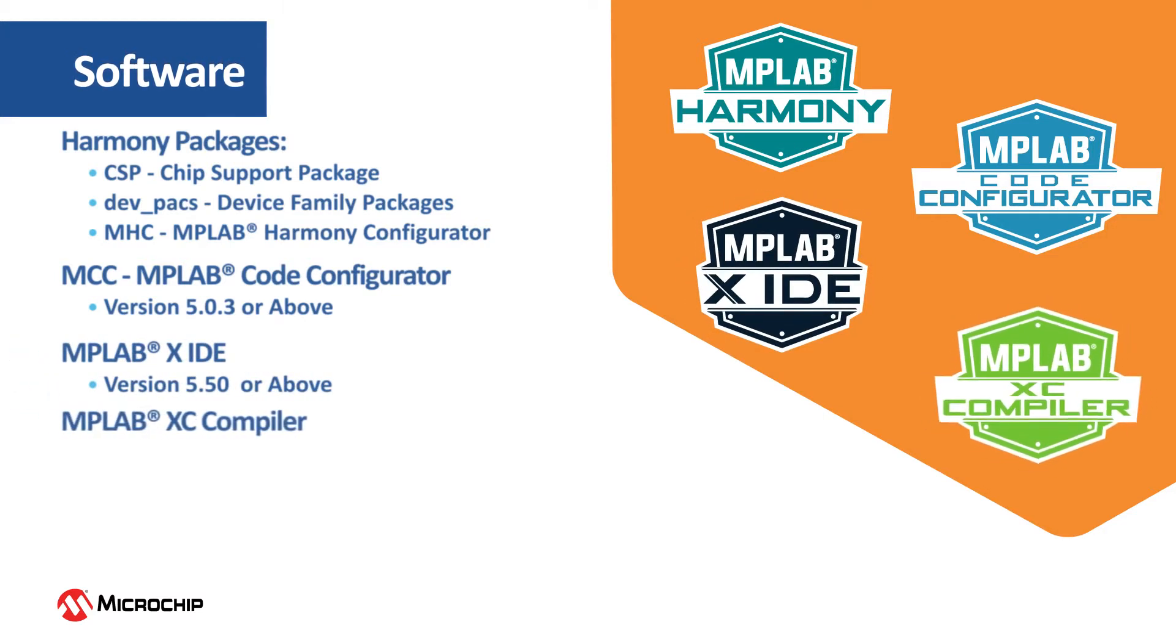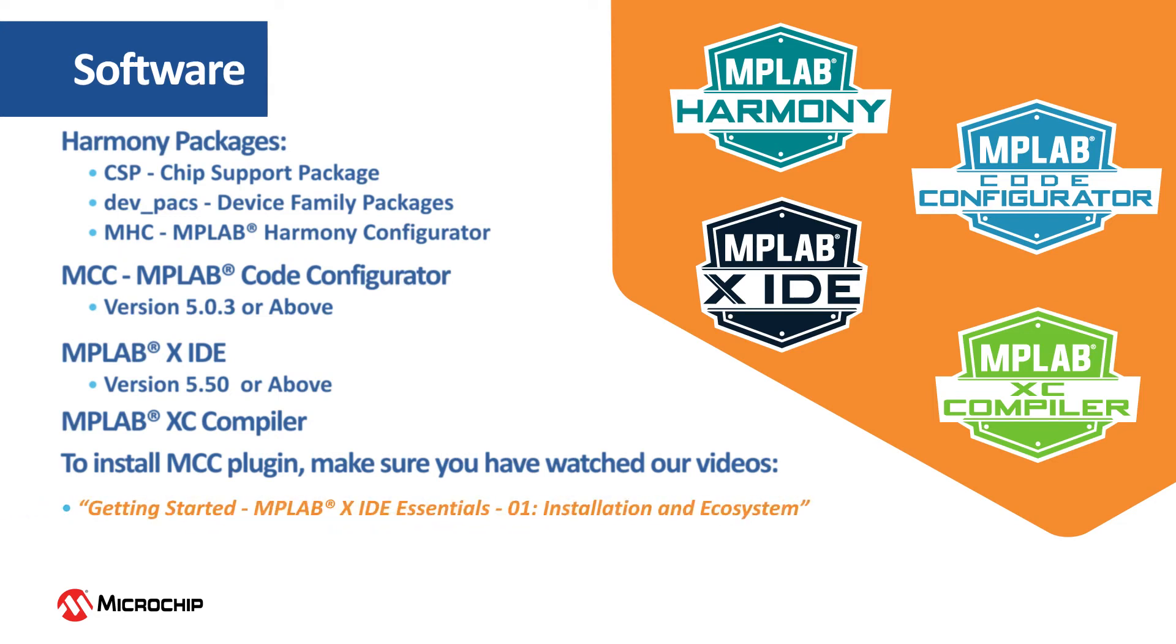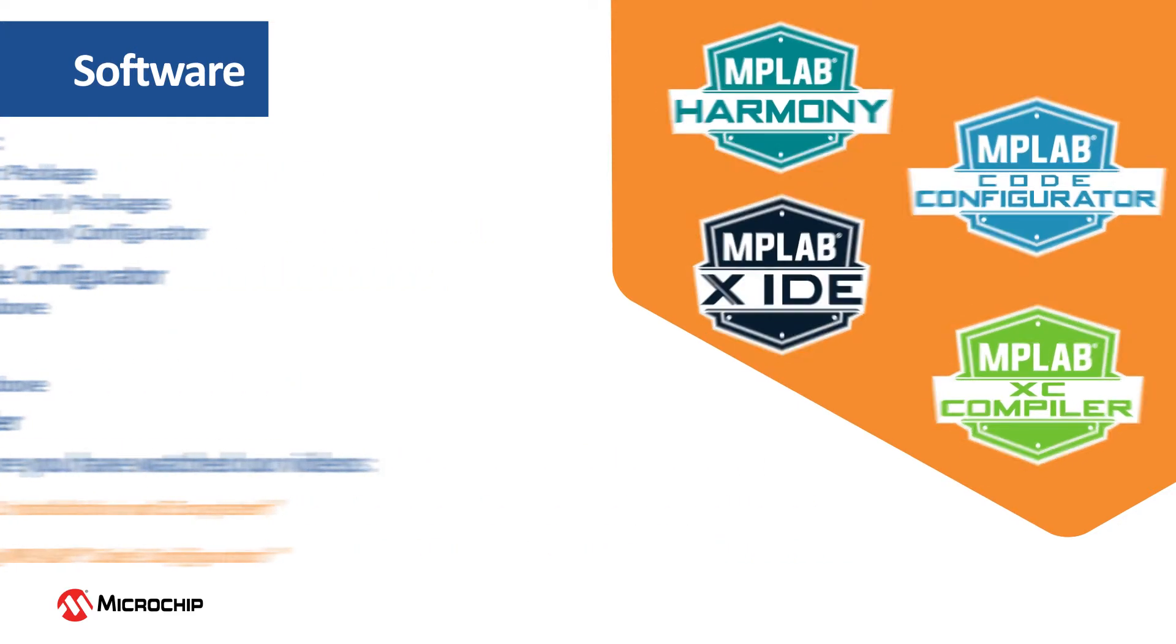If you are new to MCC, be sure to watch our videos: Getting Started MPLAB X IDE Essentials Installation and Ecosystem to Install MCC, and Getting Started with MPLAB Harmony Version 3 Using MPLAB Code Configurator to Create a New MCC-Based Harmony Version 3 Project, as well as how to migrate an existing MHC-Based Harmony Version 3 Project to an MCC-Based Harmony Version 3 Project.